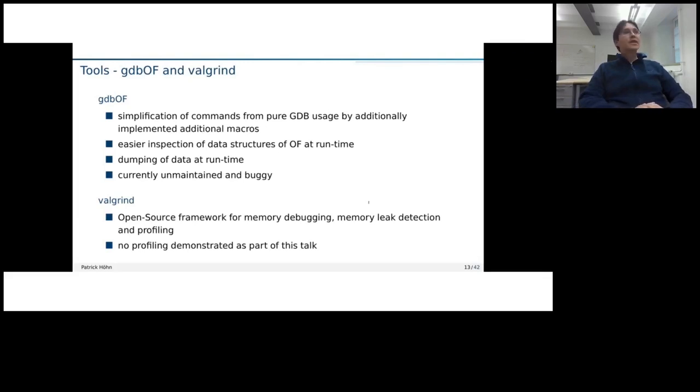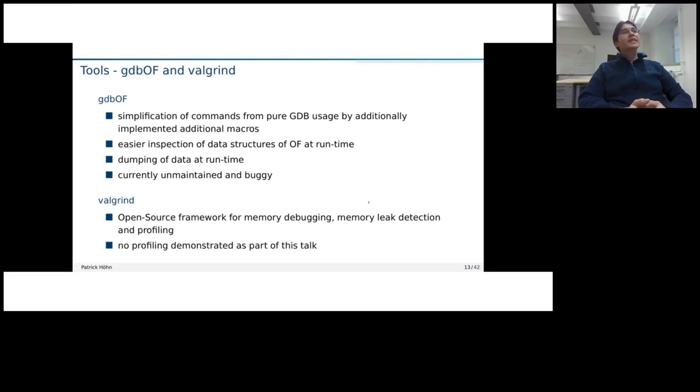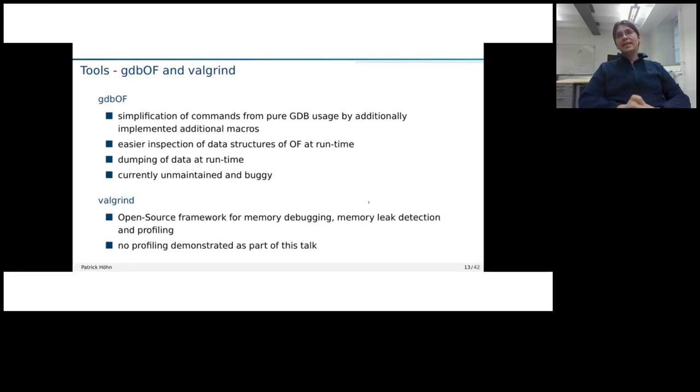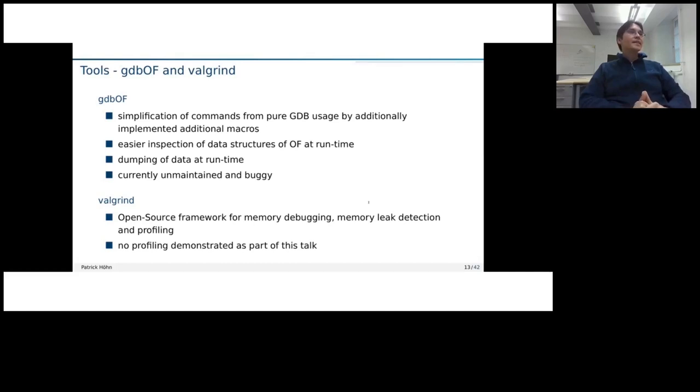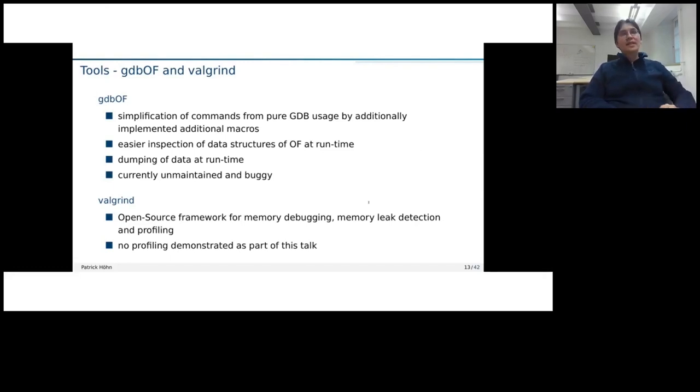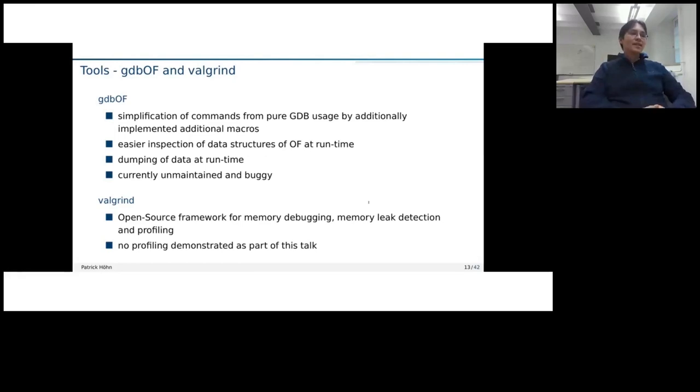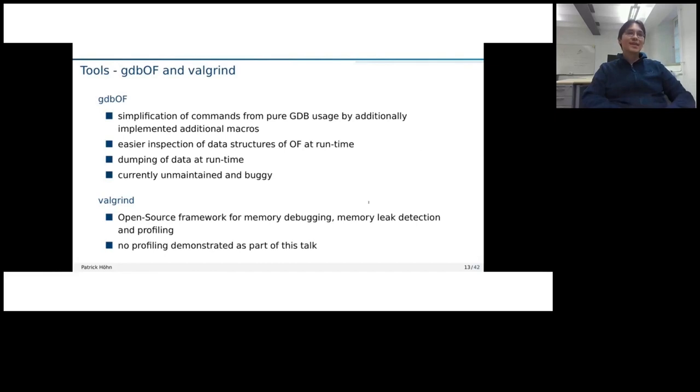There are two more tools, which I would like to introduce. One is a GDB OS, which is a set of macros, which are supposed to make debugging with GDB a little bit simpler by defining some additional commands. It should also allow to dump data at runtime and expect data structures more easily. However, despite there was even a scientific paper written about it, it's currently unmaintained and fairly buggy. That's why I don't use it in the hands-on session. But if someone is interested in picking it up, maybe also developing, maybe it will be useful at some point again.